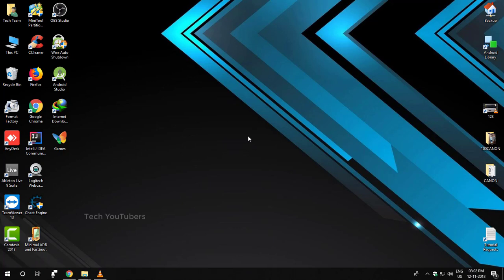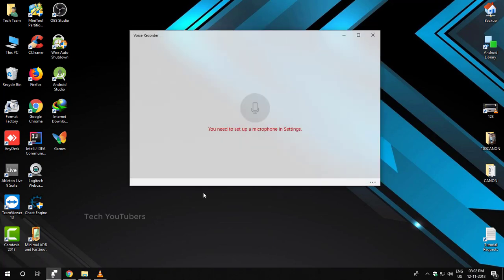Reason number one: if your microphone is not enabled or not even set as a default device, then definitely the voice recorder won't work. But you can enable it and set it as a default device from the sound settings on your computer. I'll show you how we can do that later in this video.